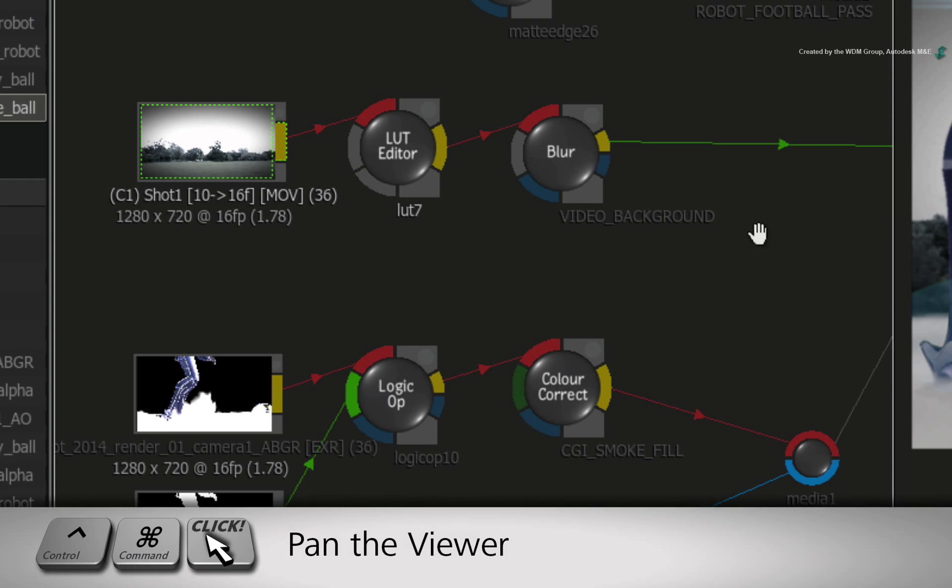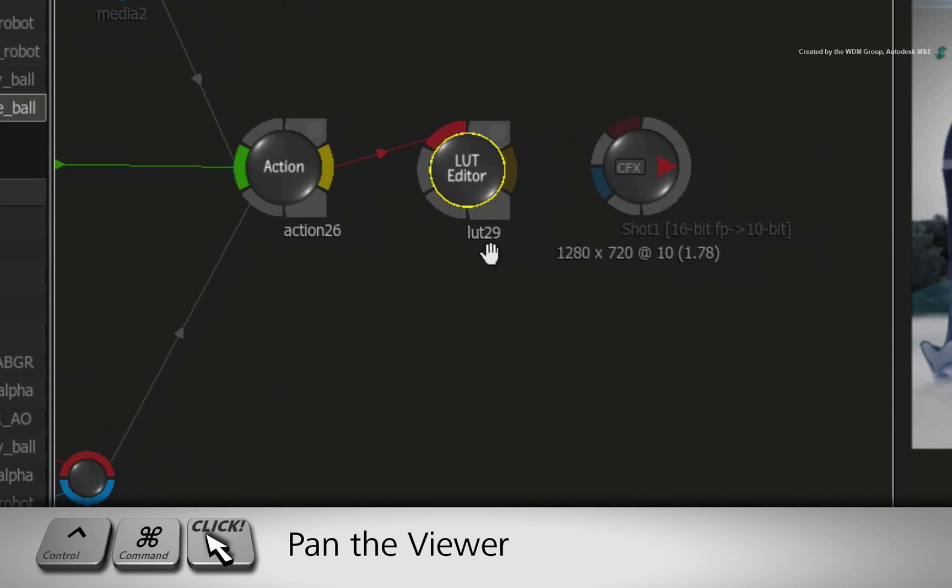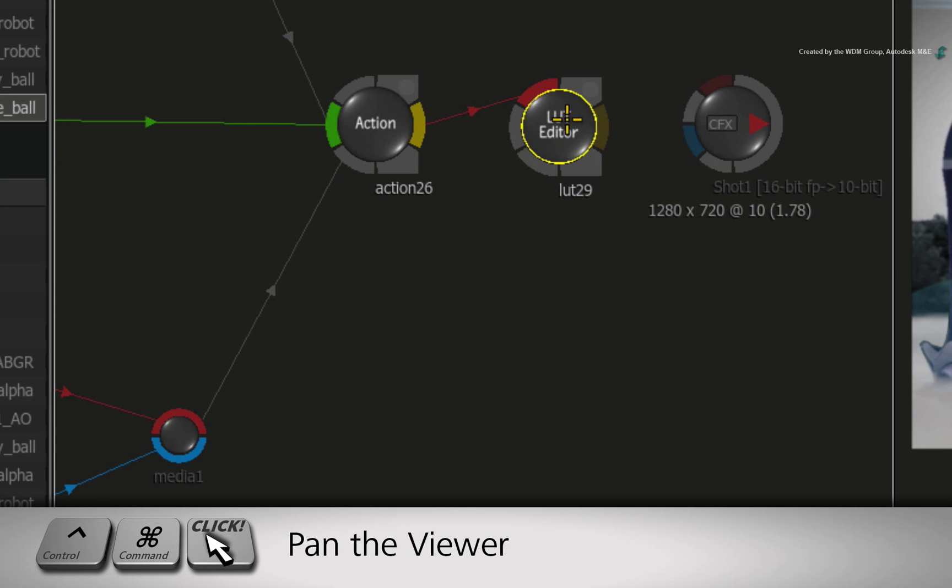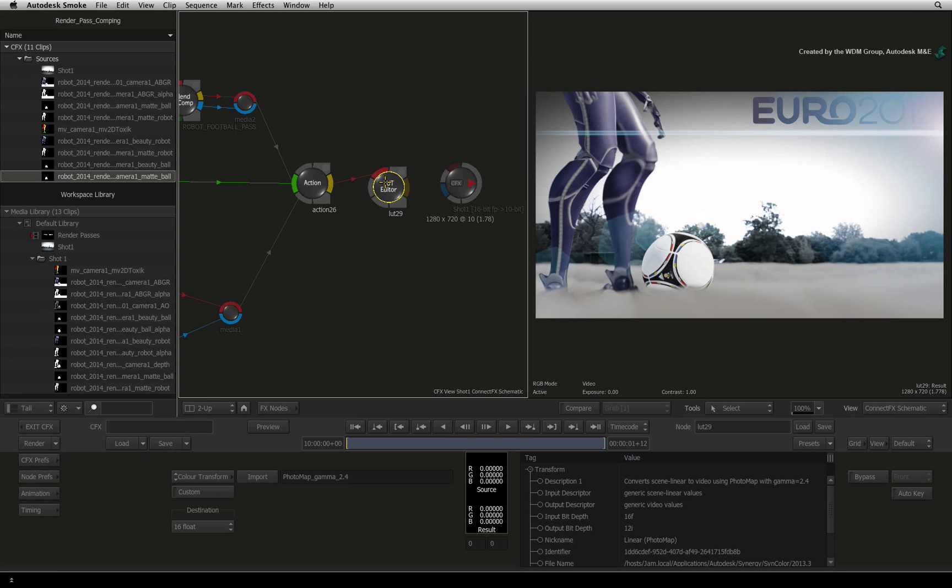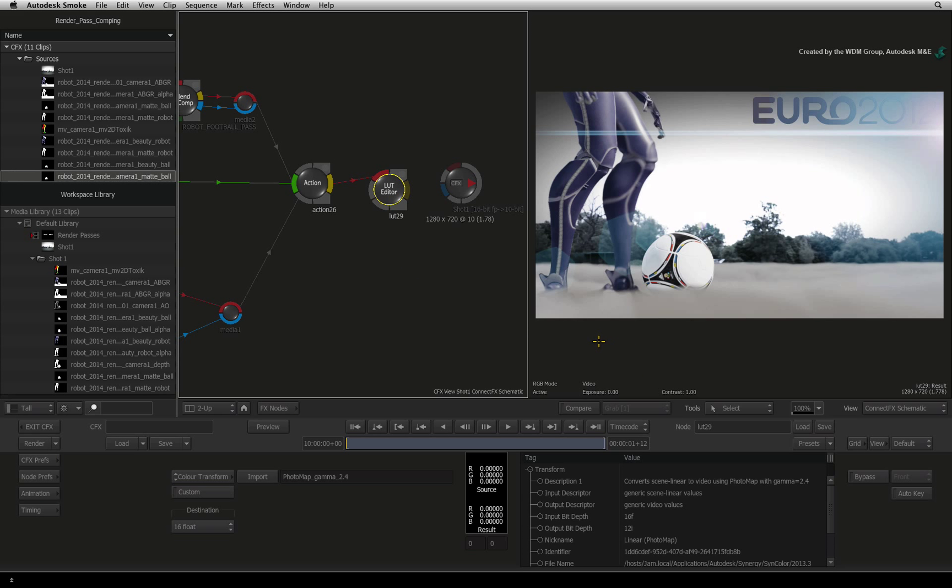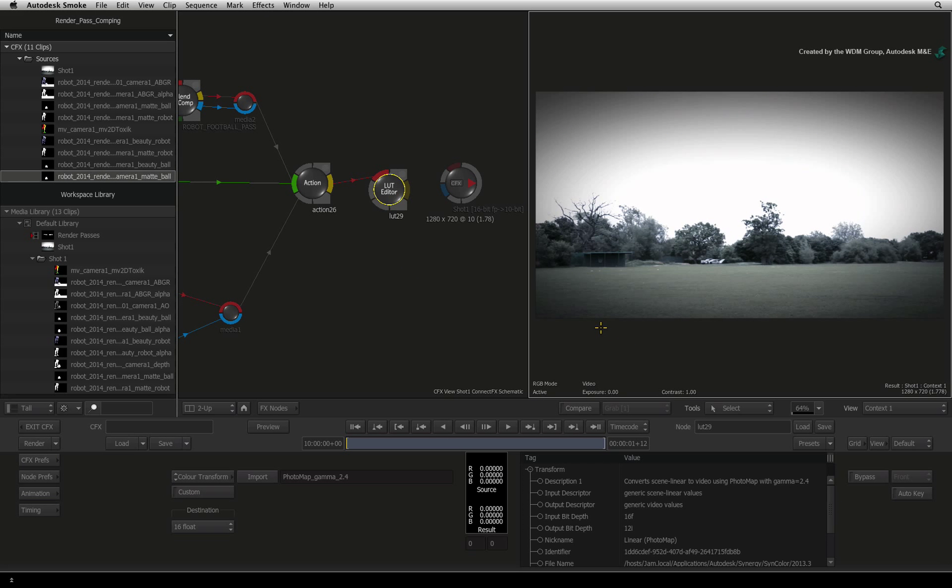Now pan back to the LUT-Editor node at the top of the node tree. Select the node so that its result appears in the viewer. You could toggle between CONTROL-1 and F4 to flick between the contextual view and the result view.